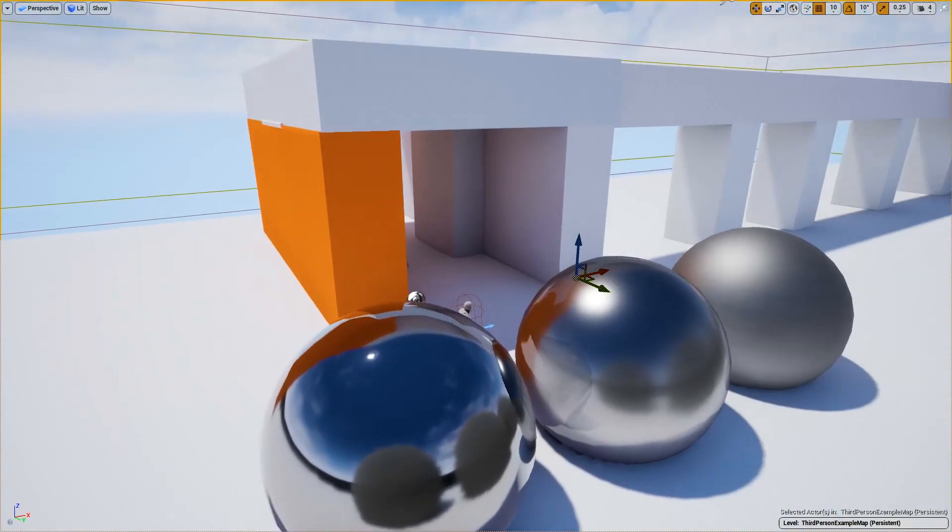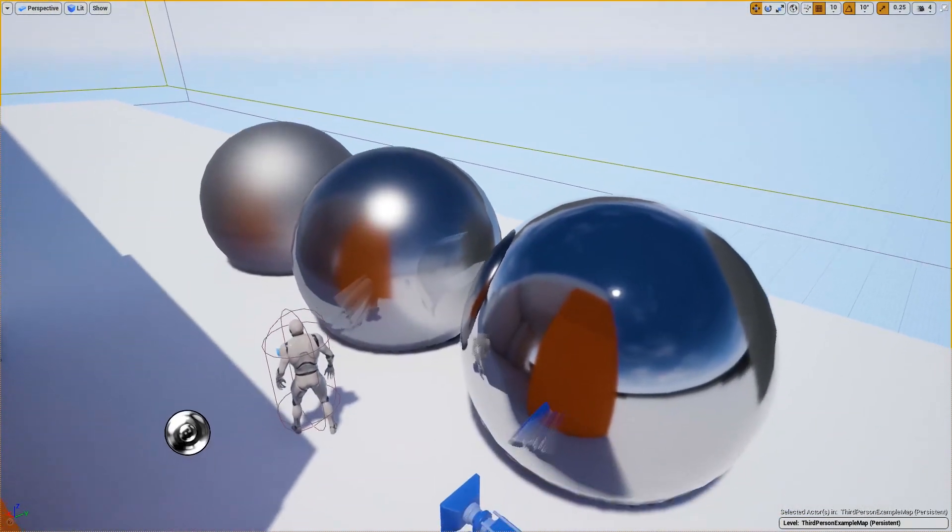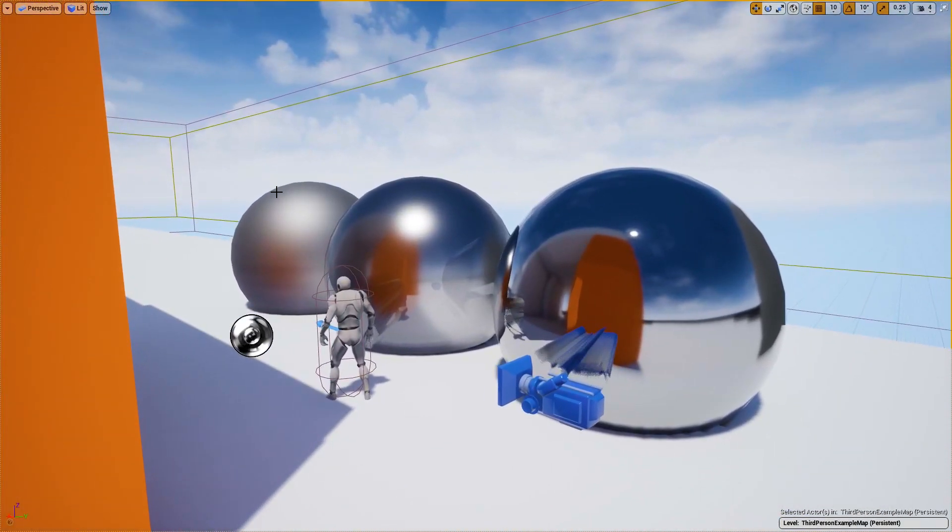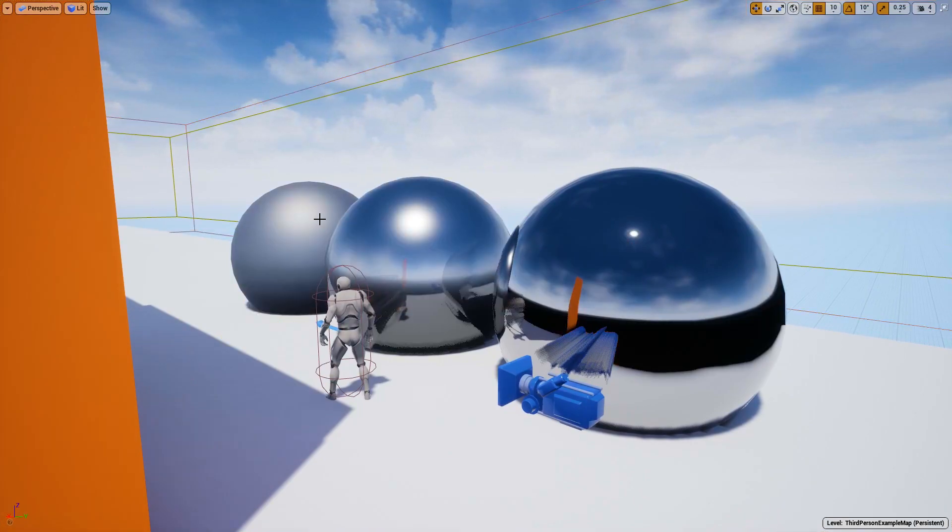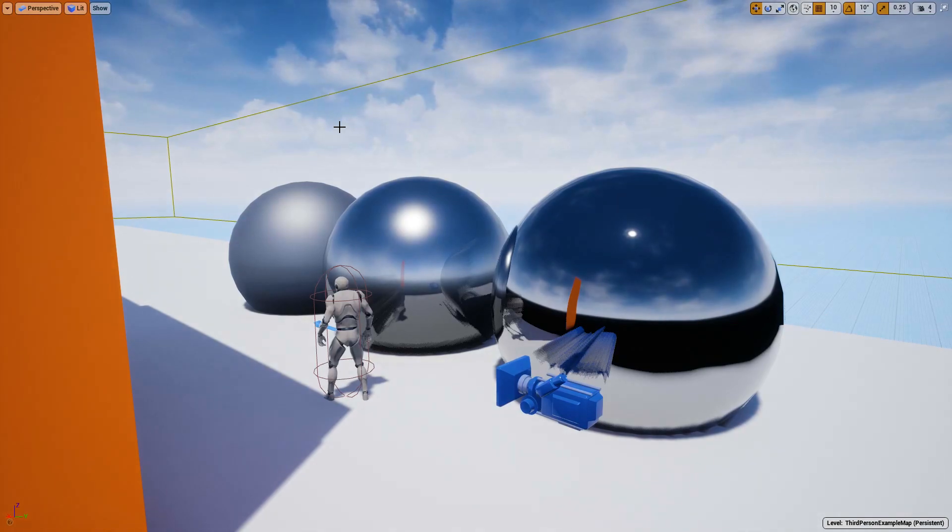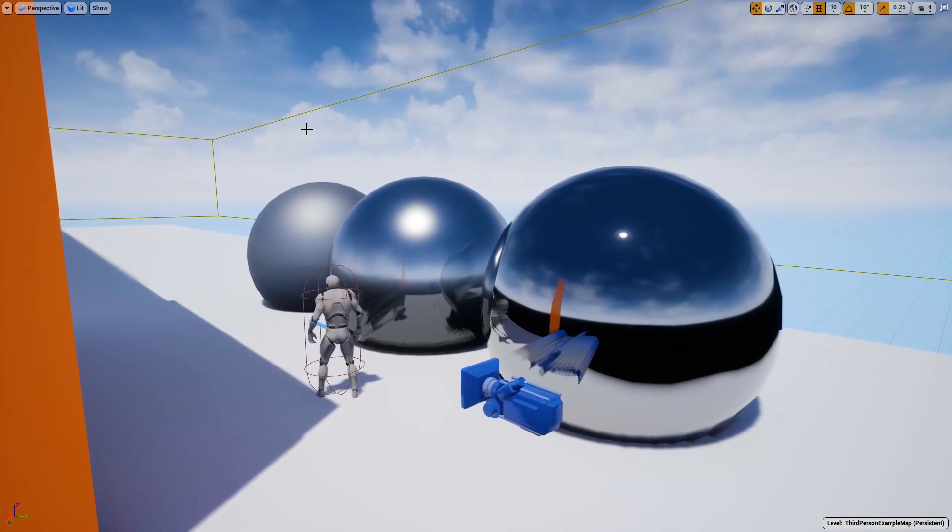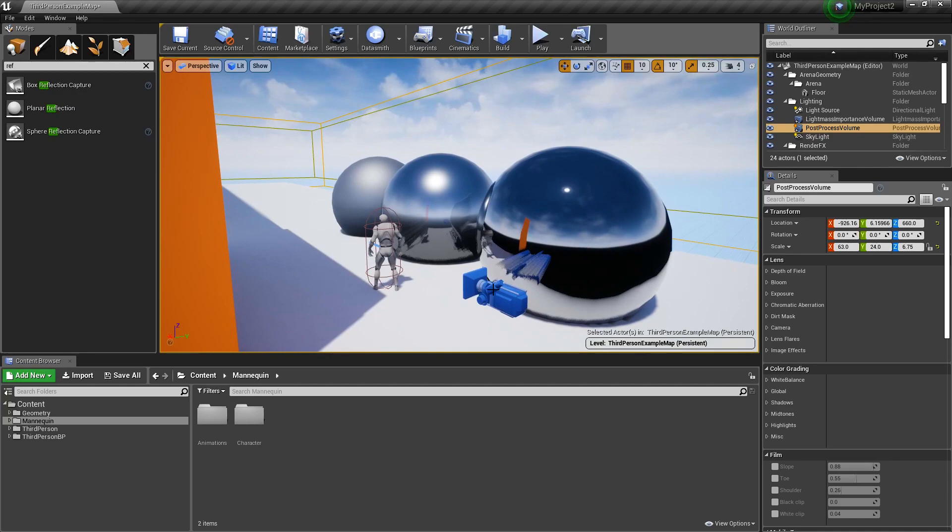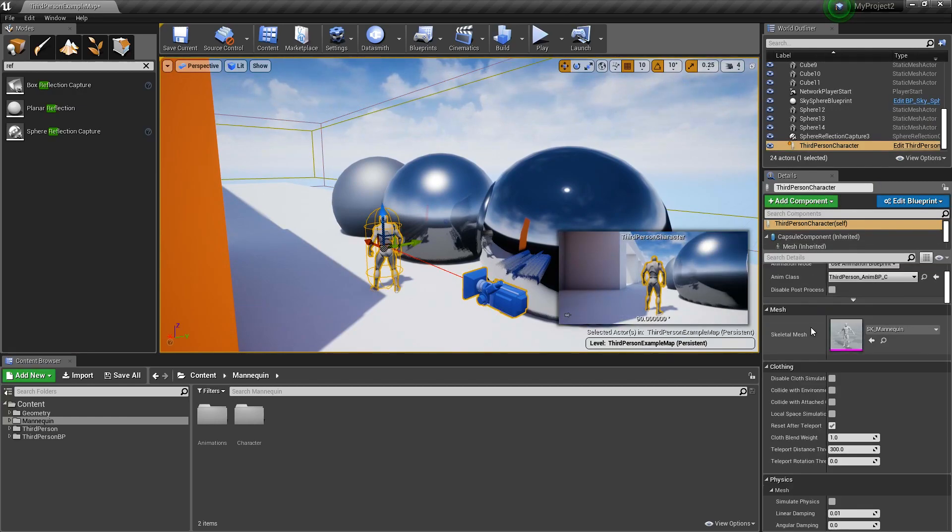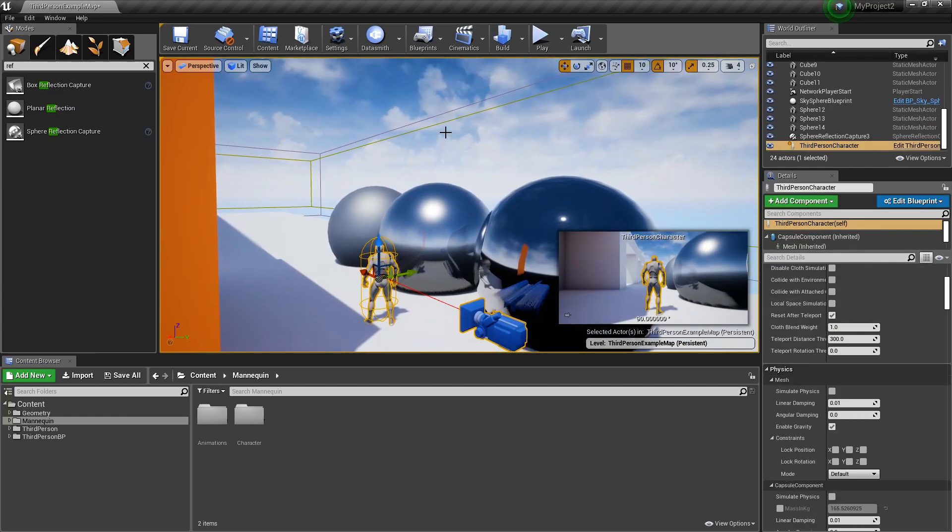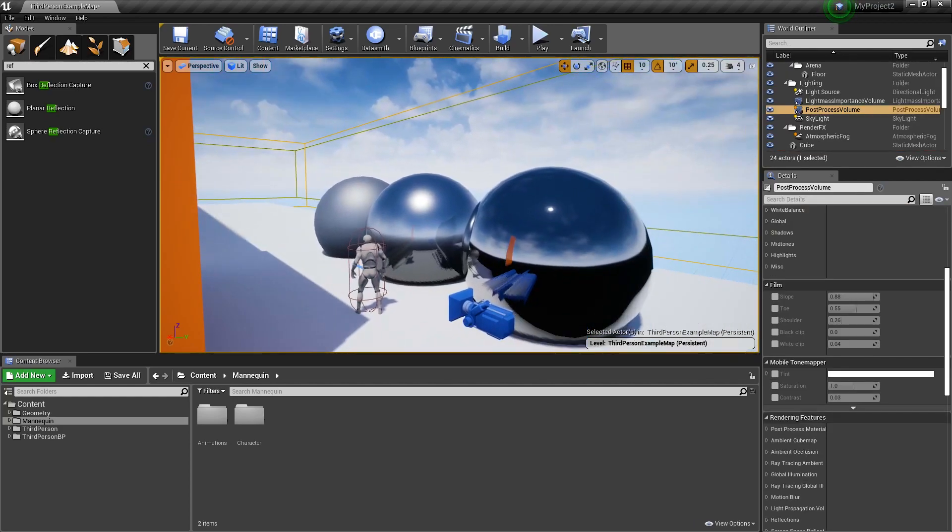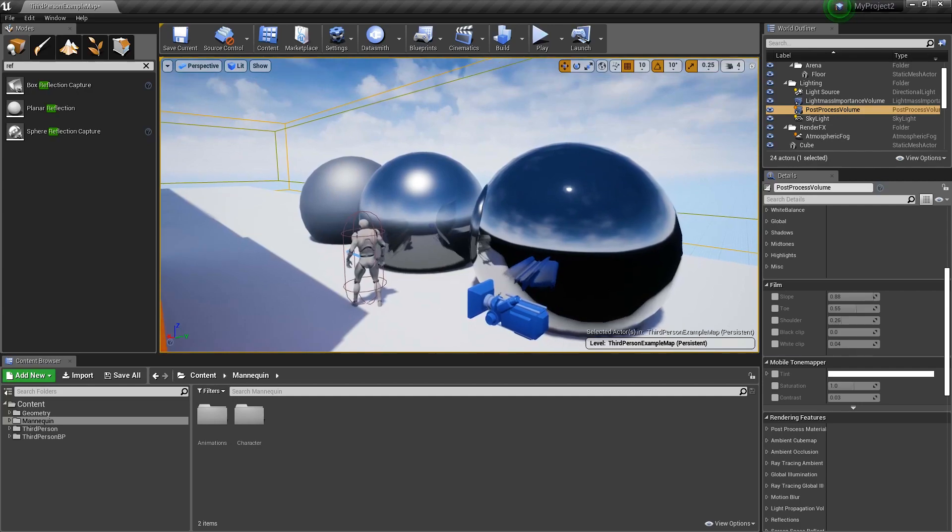So let's talk about the first thing that can affect your reflections, and that is screen space reflections. Screen space reflections are generated as soon as we add a post-process volume. You can notice that even with deleting our post-process volume, they're still there. That is because by default in Unreal, any camera has its own post-process stack. If we have one in our scene and it's overriding, it will be the main thing.